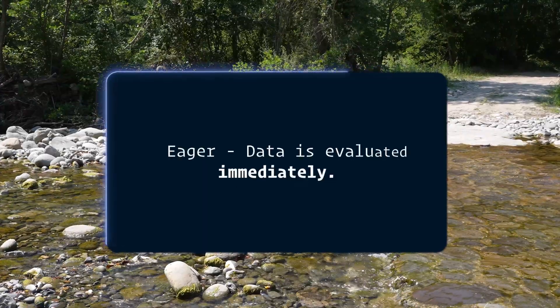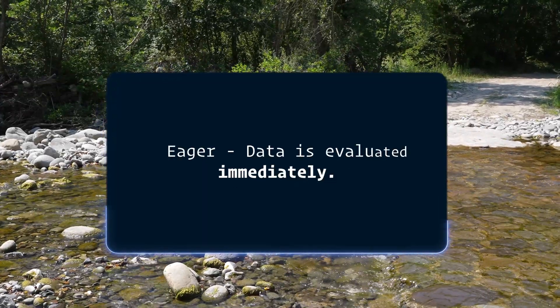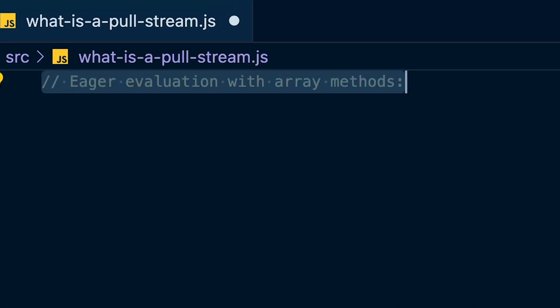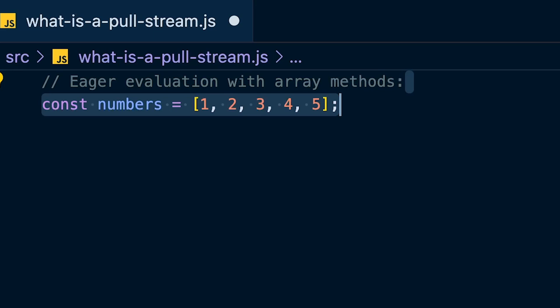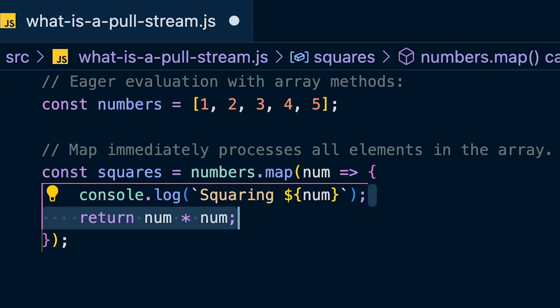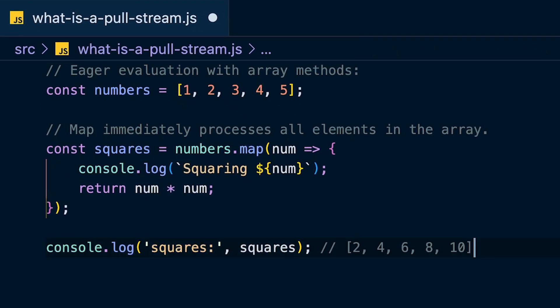Eager means that data is evaluated immediately, regardless of whether it's needed in that moment. Push streams are eager, but another example of eagerness in JavaScript are array methods. Here's a code example: create an array 'numbers' containing the numbers one to five, then call the dot map method to square all the numbers. Map immediately processes all the elements in the array and returns the result.